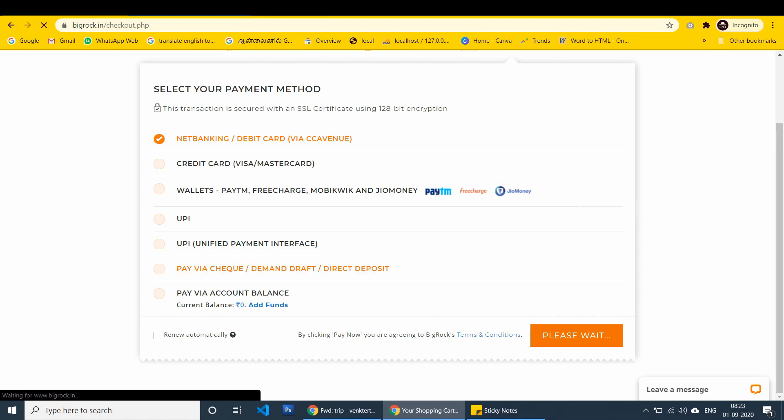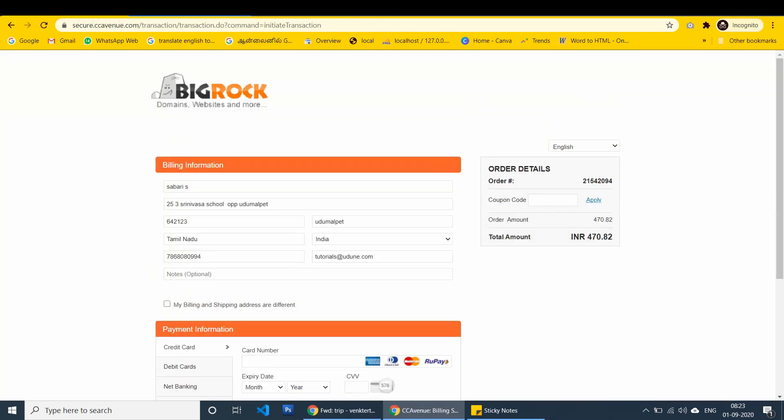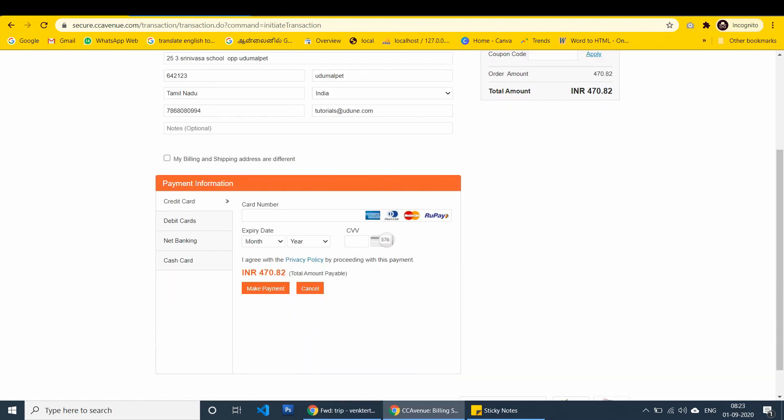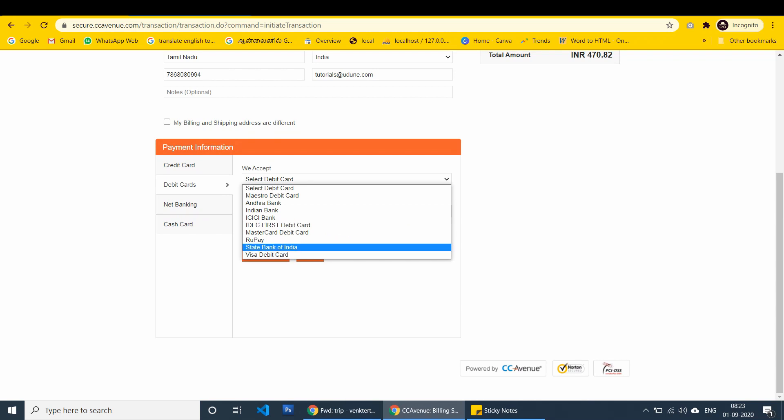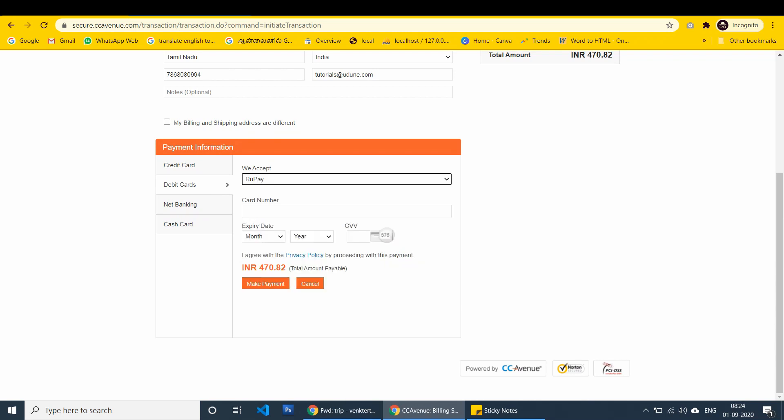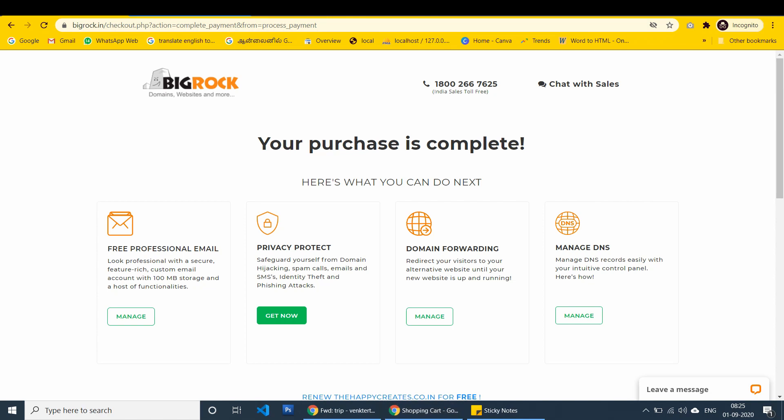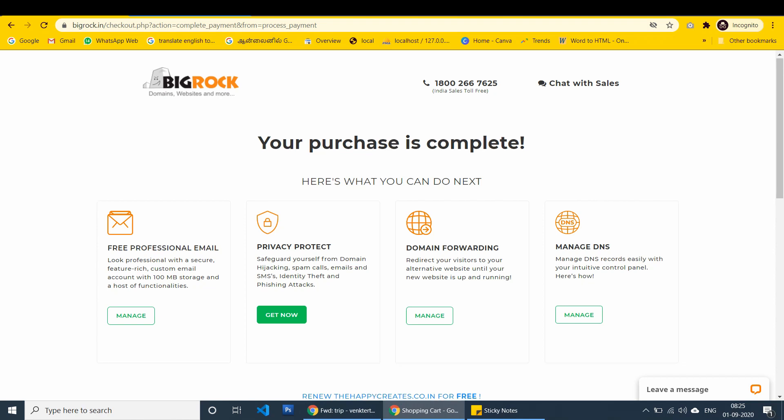We can use multiple payment options. I enter into the payment gateway option. I have to confirm credit card or debit card or net banking. I check debit card using rupee. After I entered the details, I am clicking the make the payment option. And after I get the OTP, I redirect to the complete page.